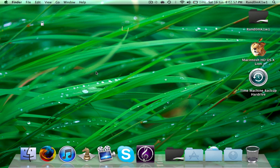Hey guys, this is RandomKiwi from Rails Revolution. Now you've all heard of bucket servers. If not, I'll post a video on what they are, what they can do, and the whole reason people make them. Today I'm going to show you the easiest way to install a bucket server. I'm doing it on Mac, but this can be done on Windows and Linux as far as I know.